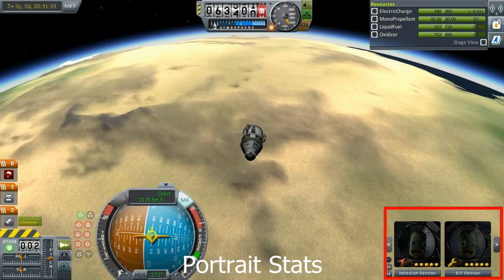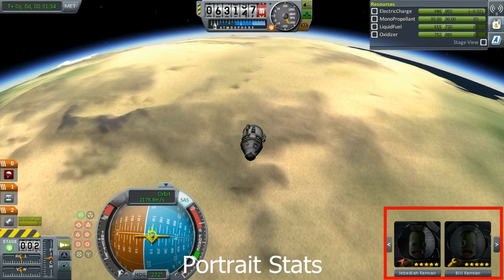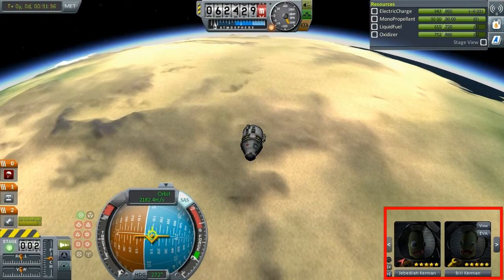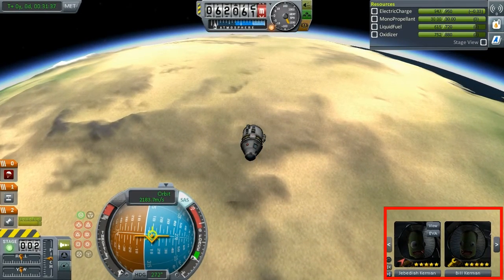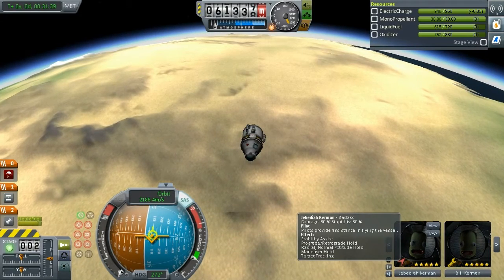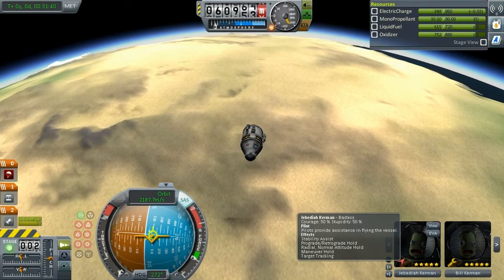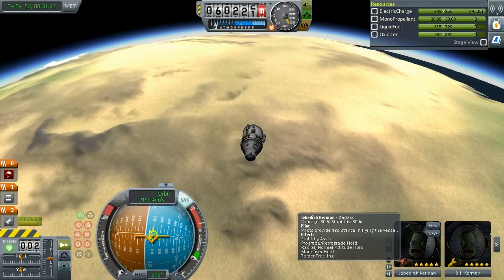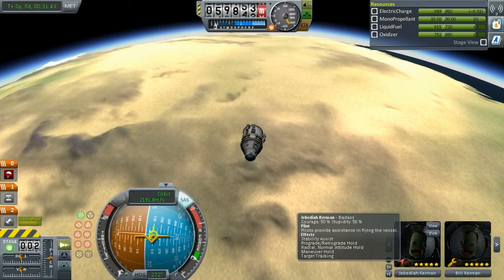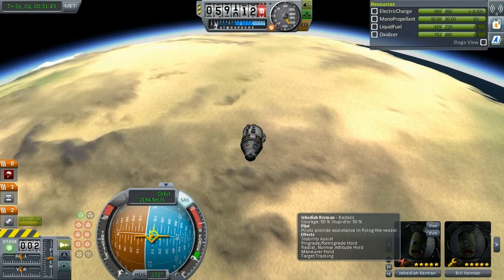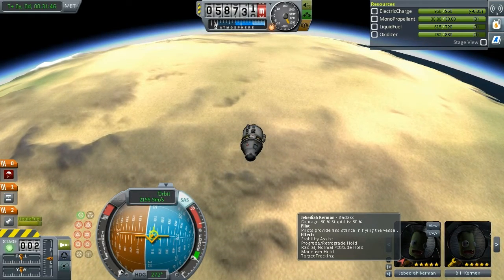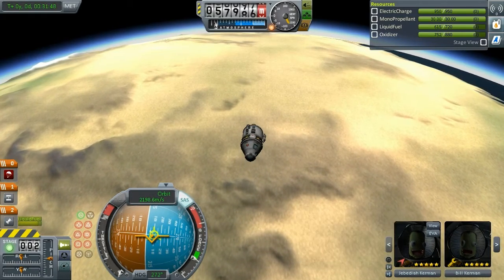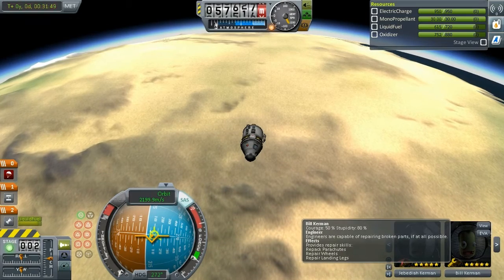If you observe here, it adds statistics of your Kerbals to their portraits. Jebediah Kerman is a pilot and you have a small icon that says that. If you hover over the icon you can see his statistics and you can see the star rating.